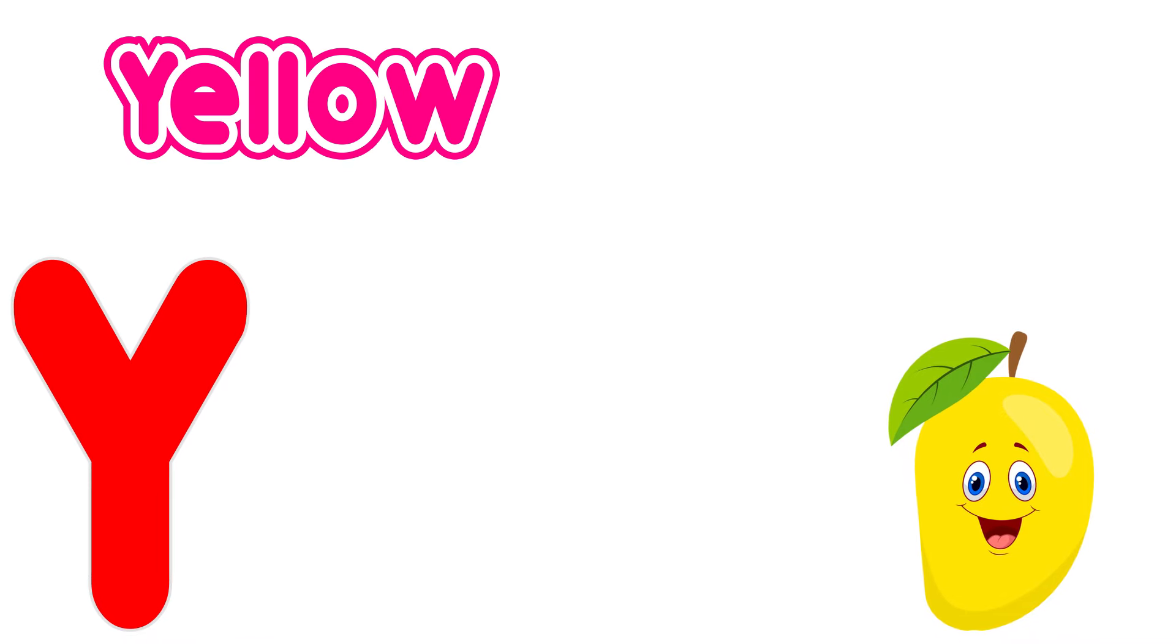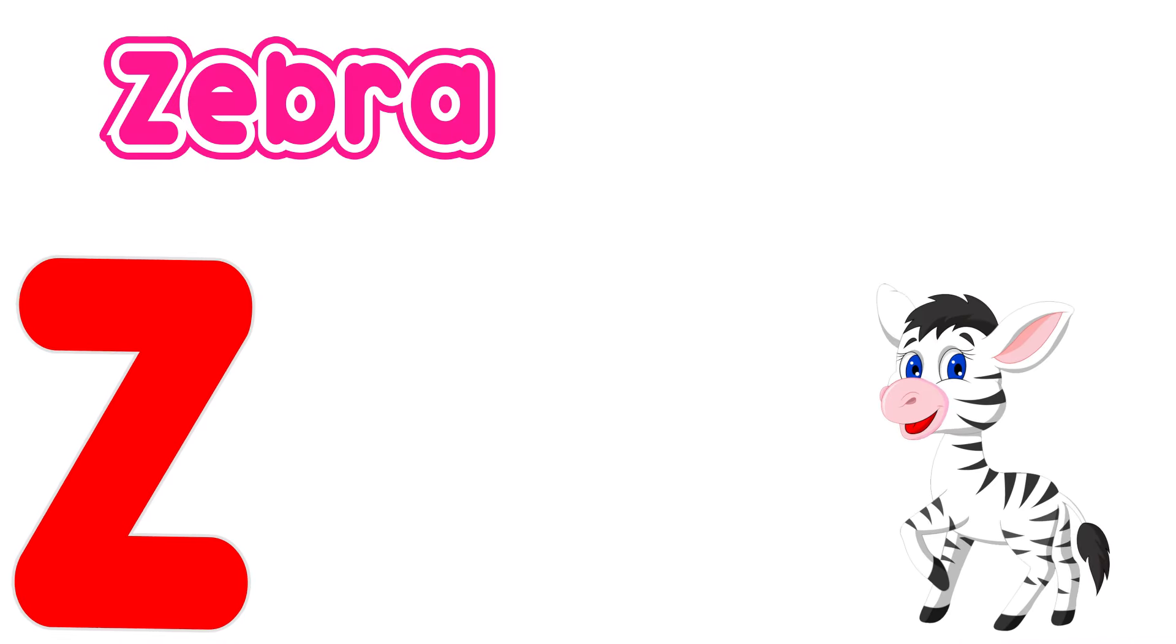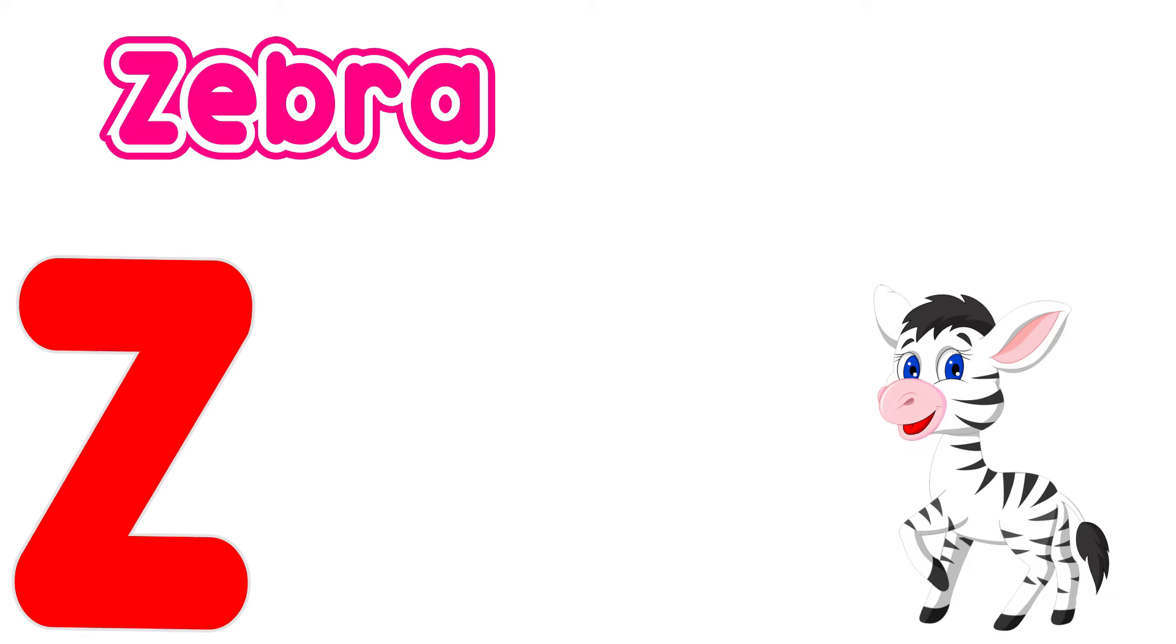Y is for yellow, y, y, yellow. Z is for zebra, z, z, zebra.